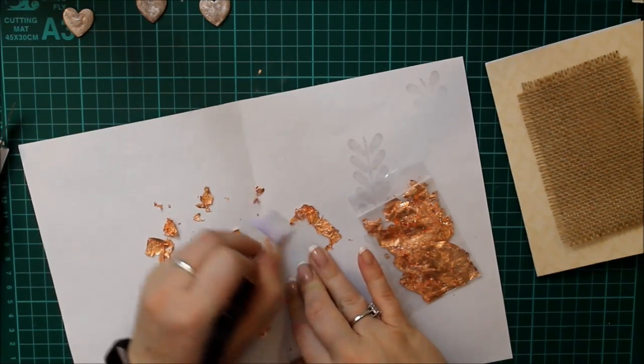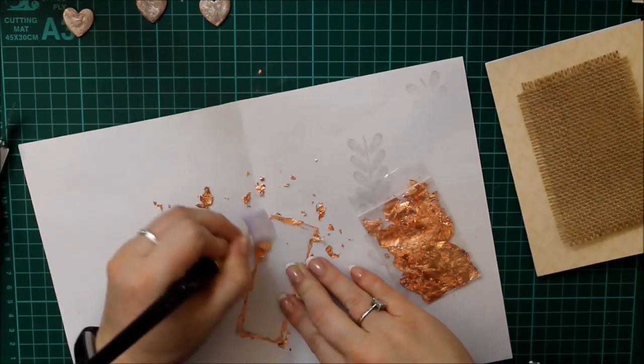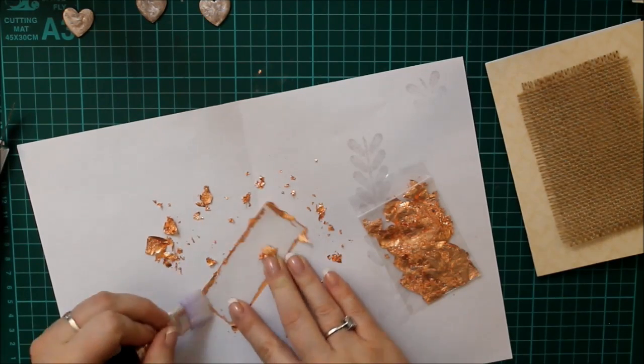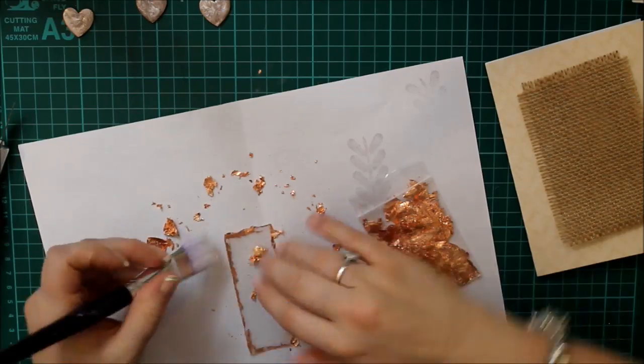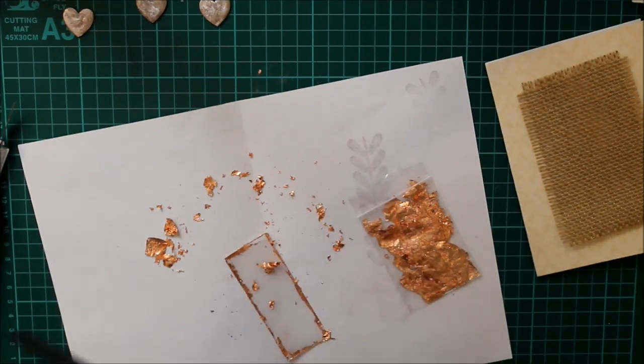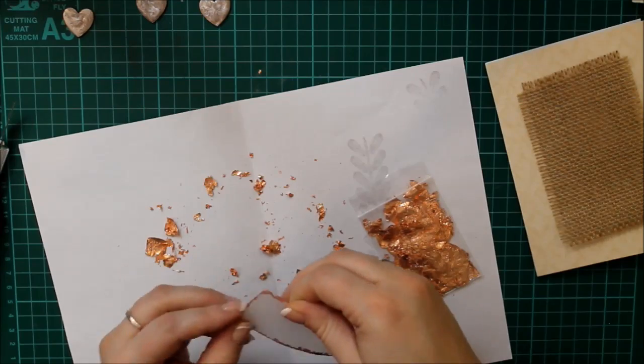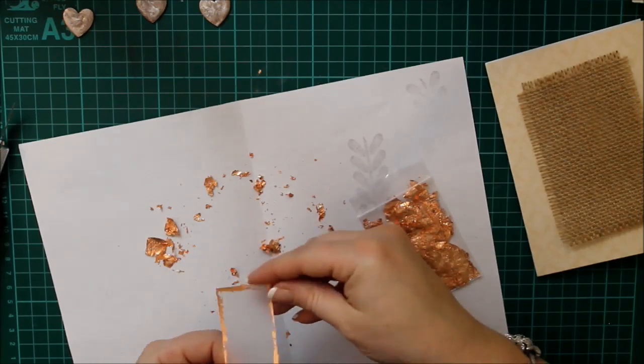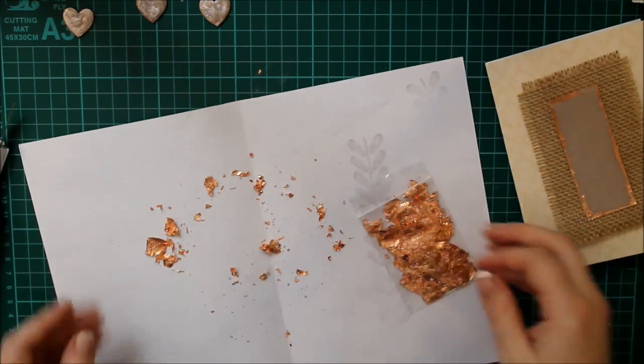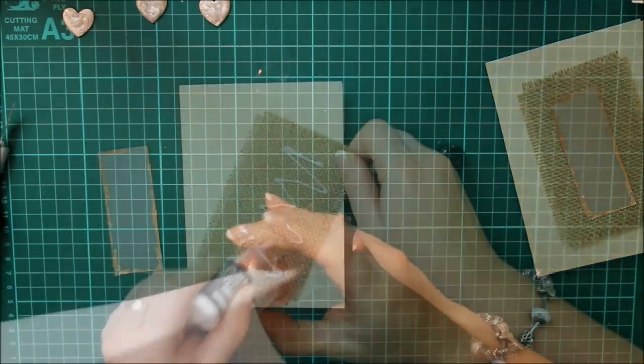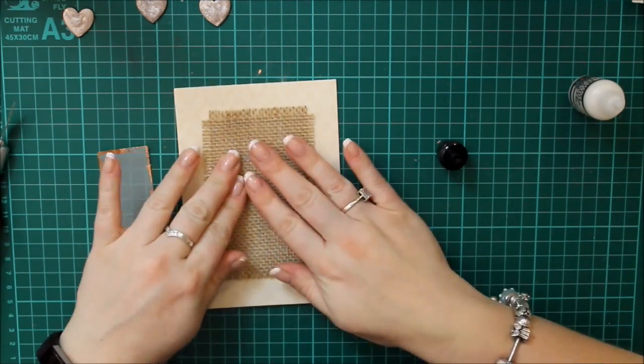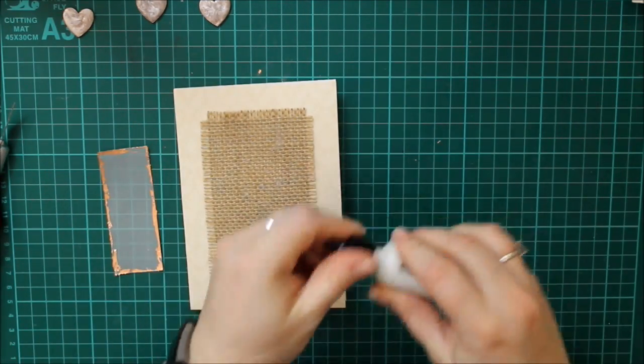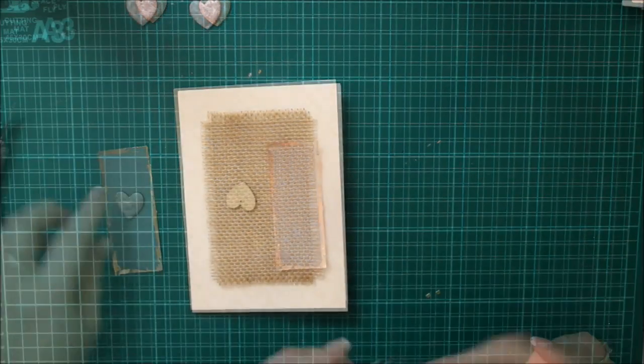But because the bristles are soft it's quite gentle. And I am so super pleased with how this turned out. Considering this was a first effort I wasn't sure if it was going to work or not. And then I just tipped the rest of it back into the little bag. I used some multi-medium in the matte finish to glue the burlap down because I would guess that's actually quite a difficult thing to stick.